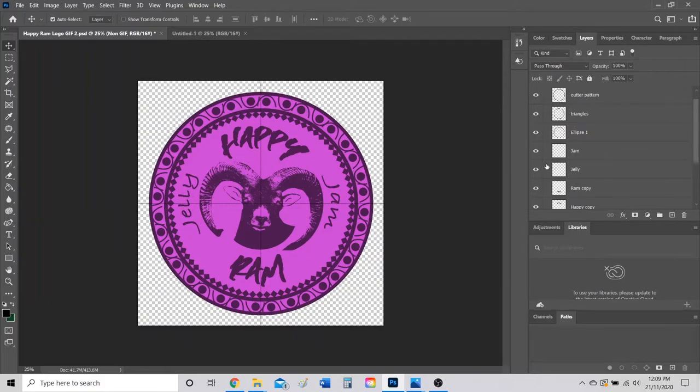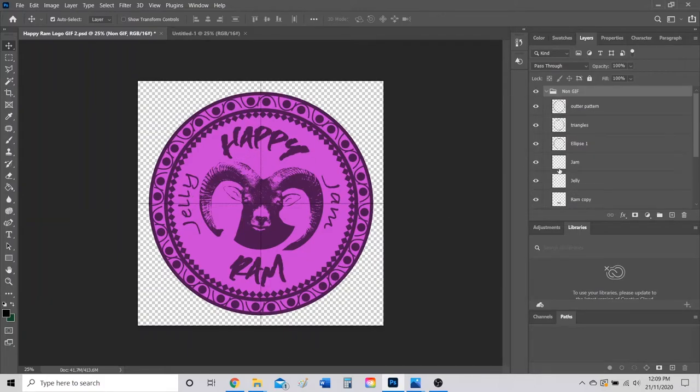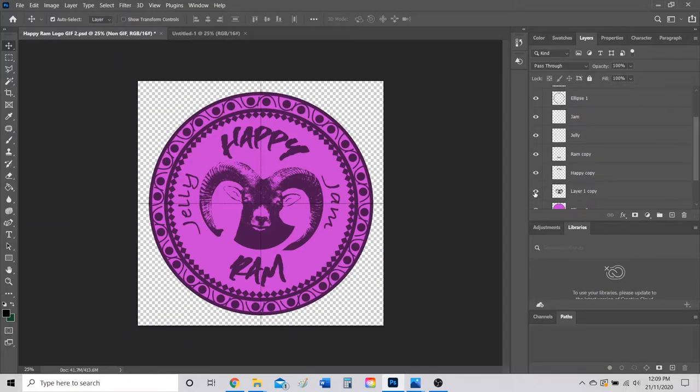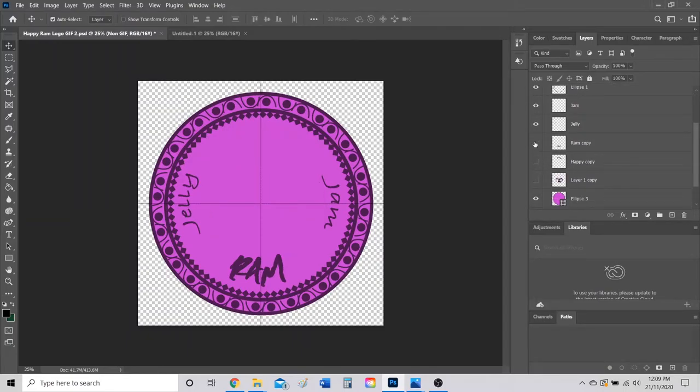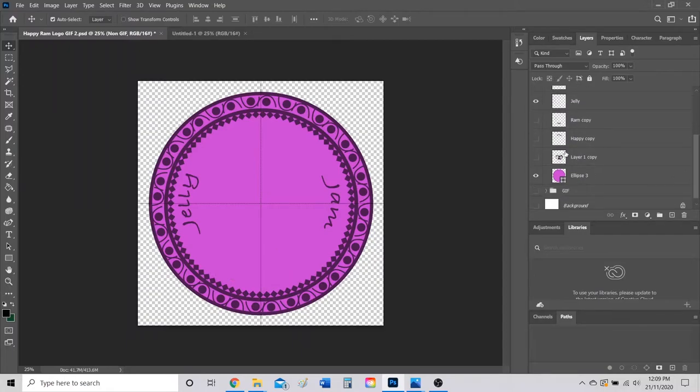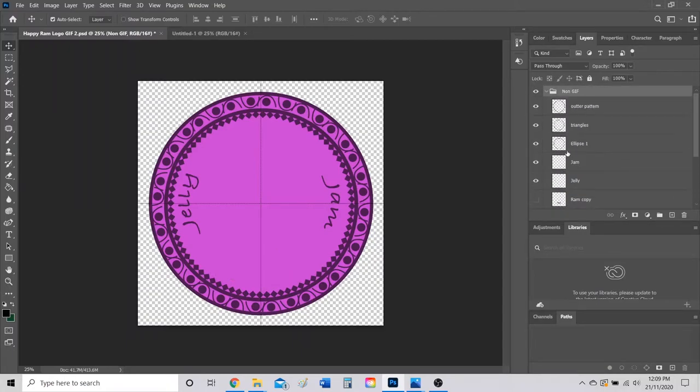I have one where I don't have Happy and Ram, but I want Jelly and Jam to show up. So what I'm going to do is turn my Ram invisible, my Happy and Ram text invisible like so.